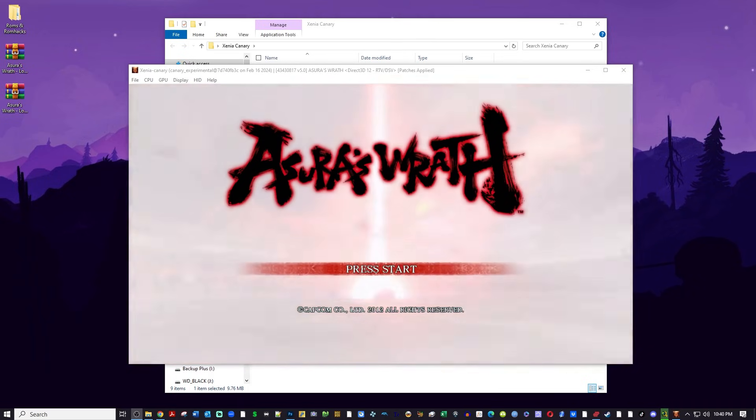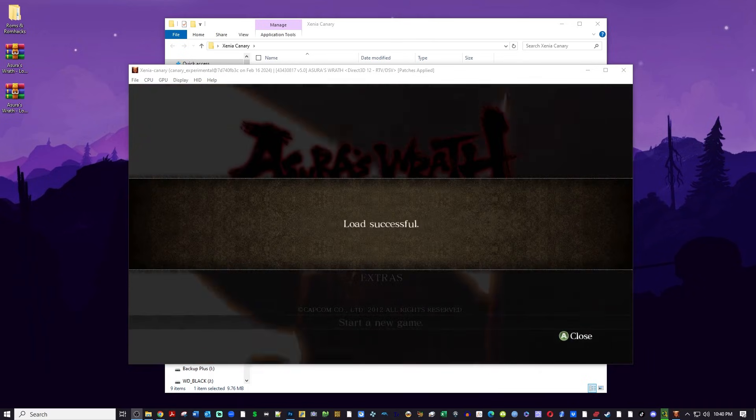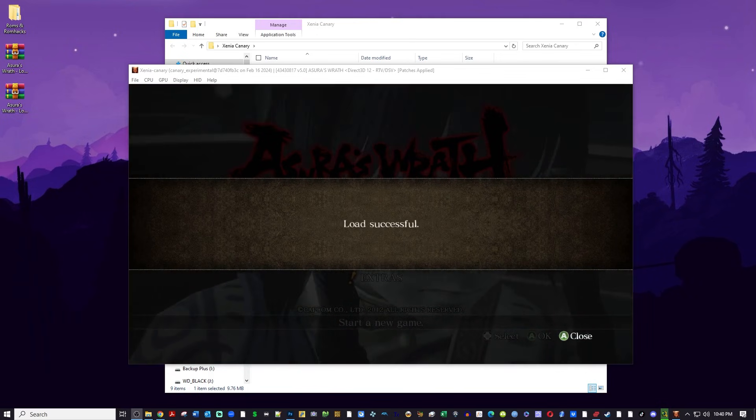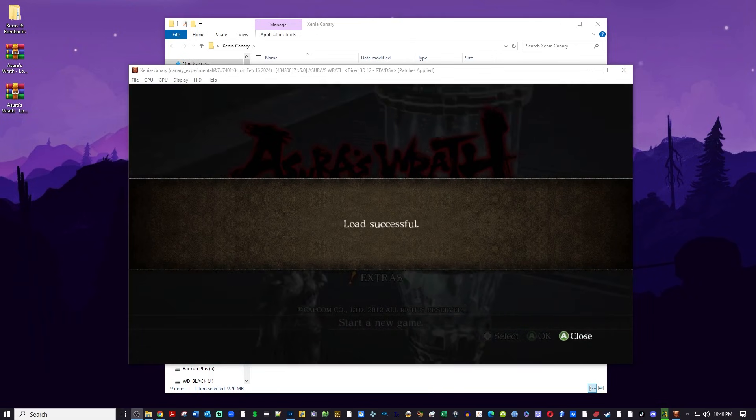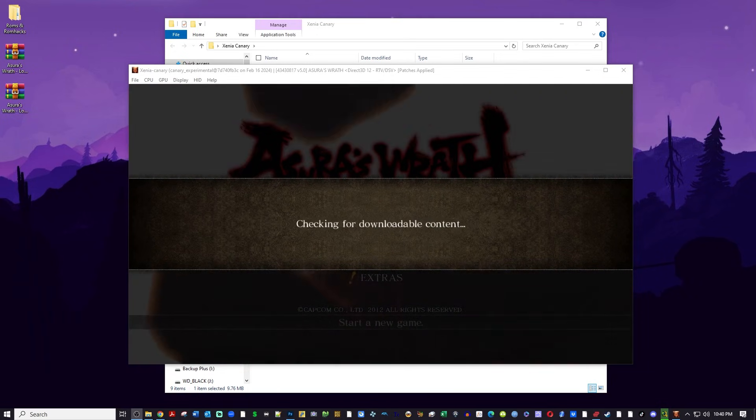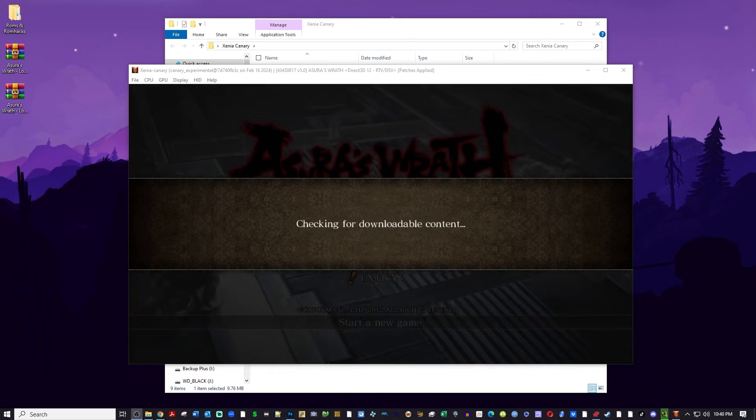When I press start to run this game, you're going to see that it's going to say 'looking for downloadable content' and nothing's going to come up — it's just going to go to the main menu.